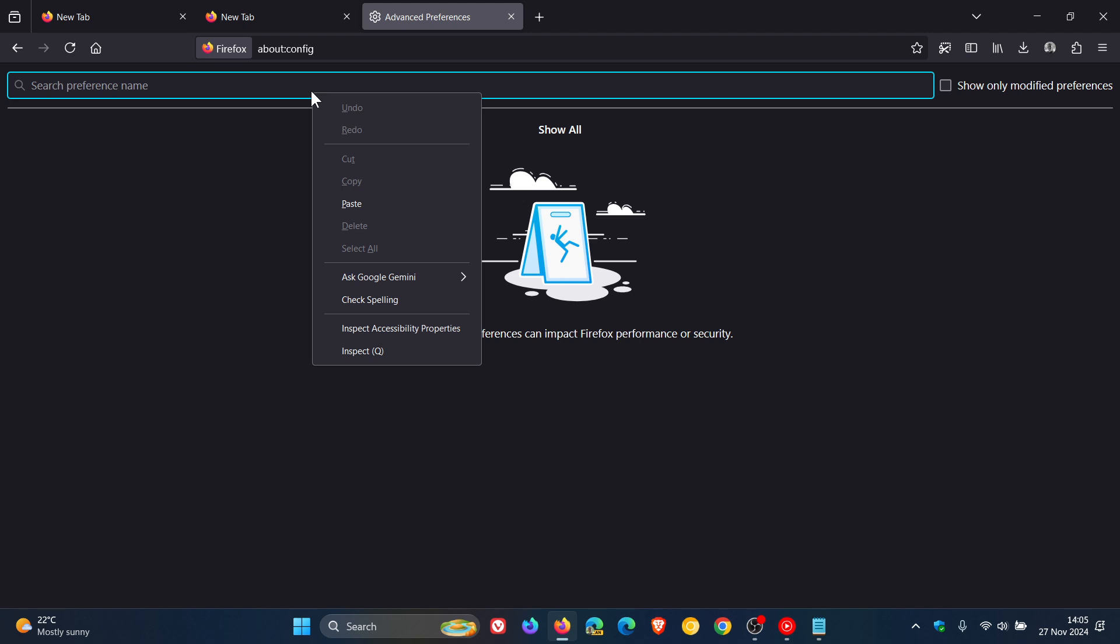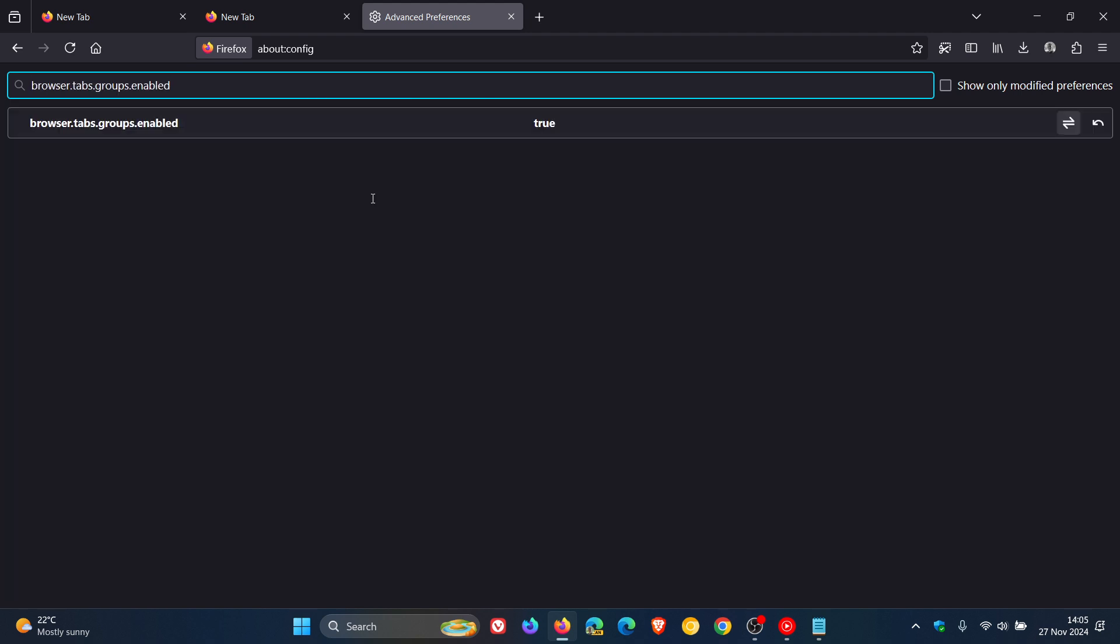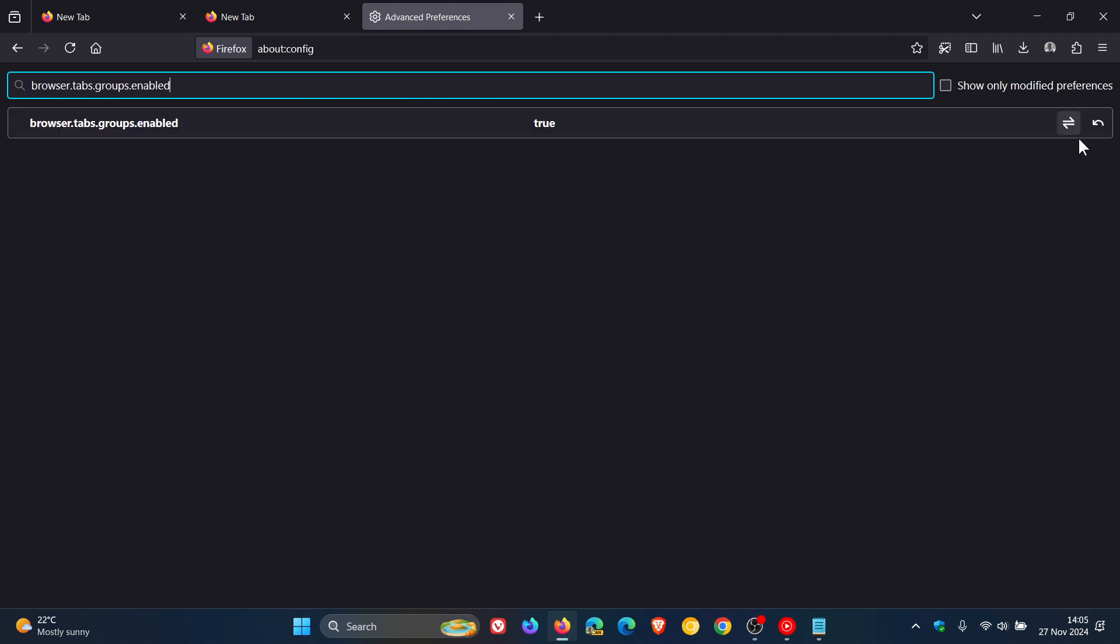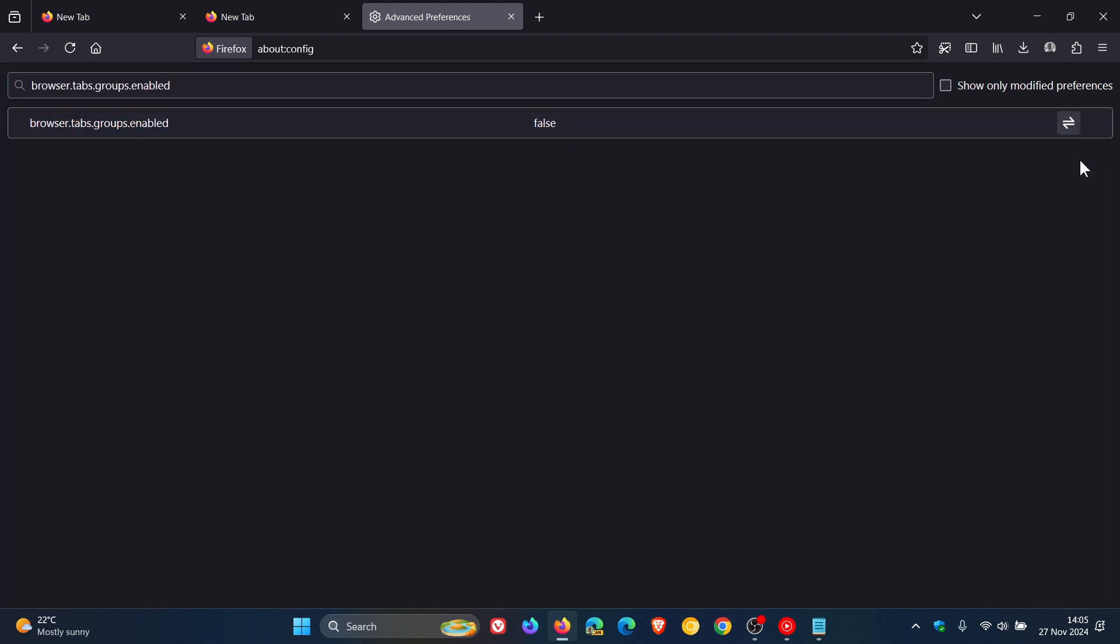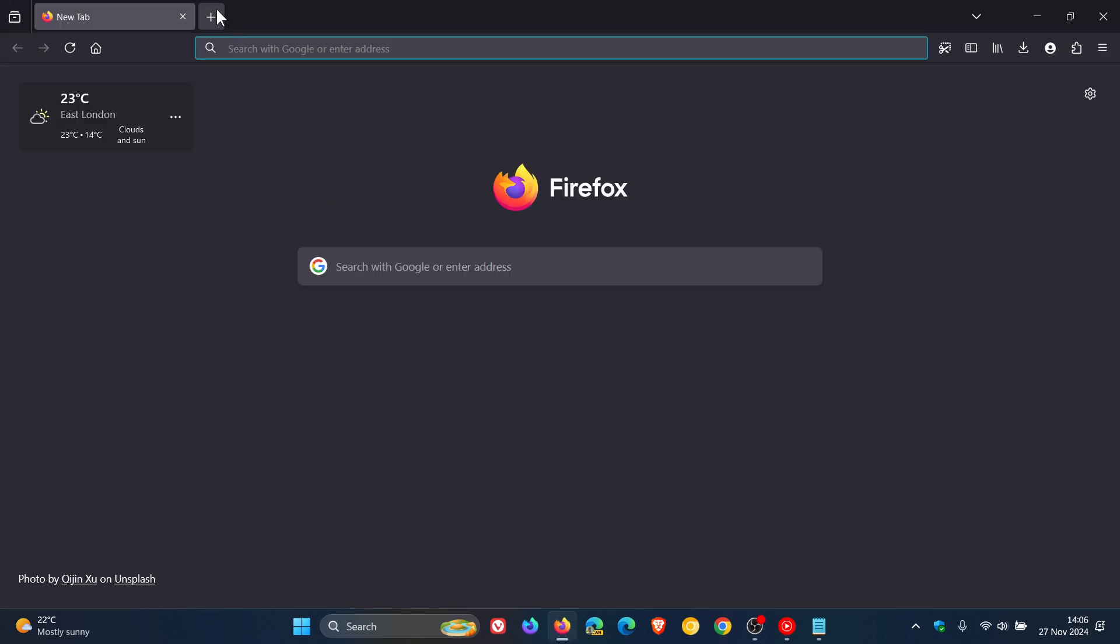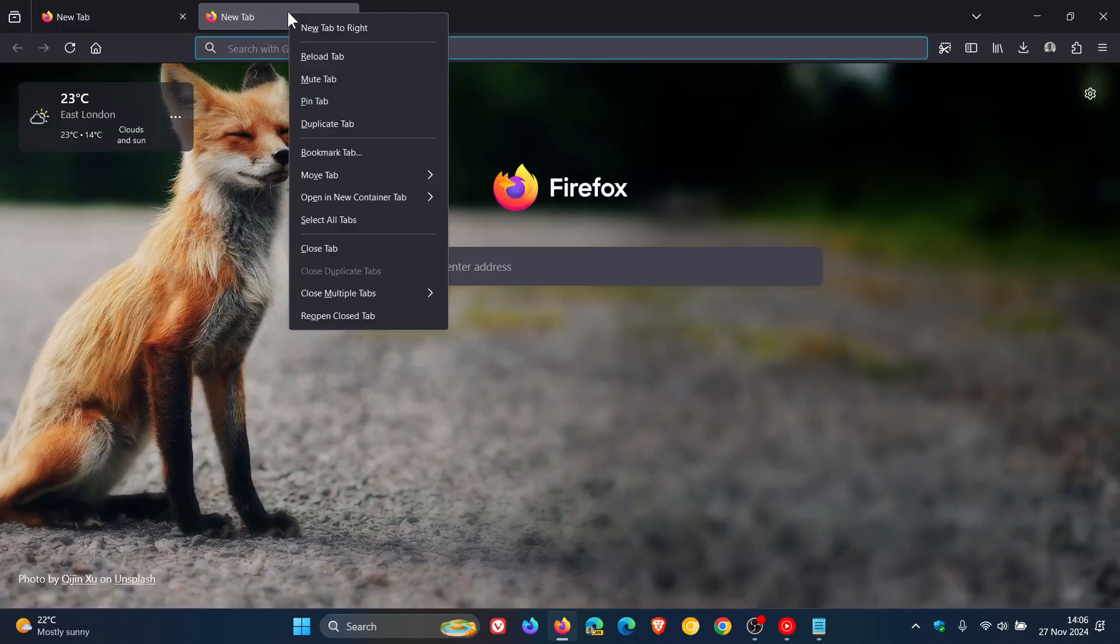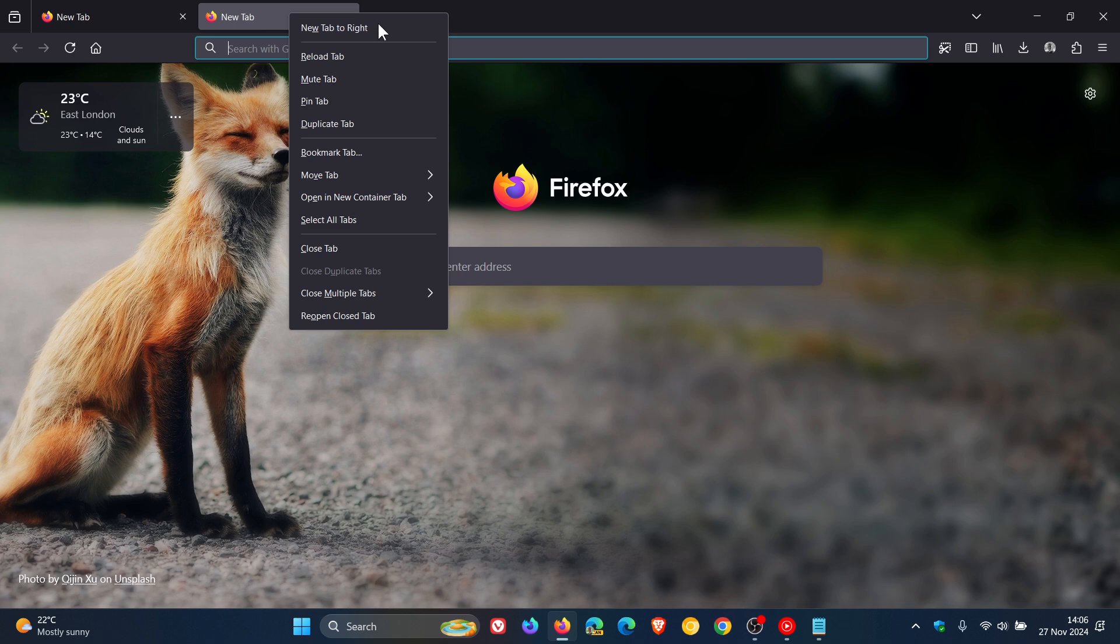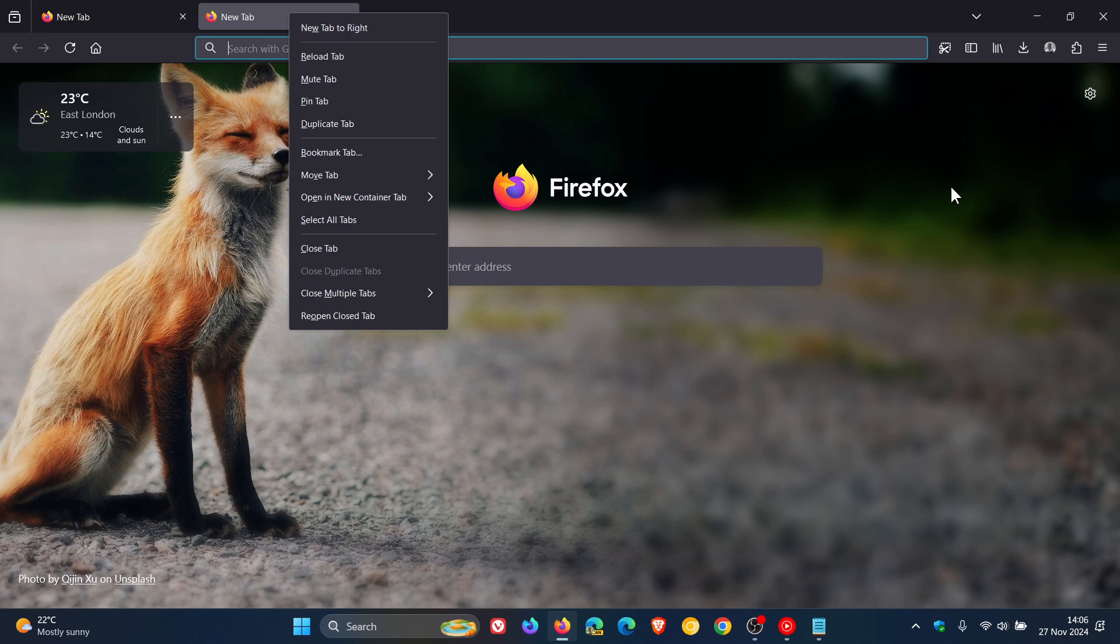We enter that back in there and we change that from true to false. Then we close the browser, relaunch the browser, and you'll see now that that tab grouping feature has been removed.